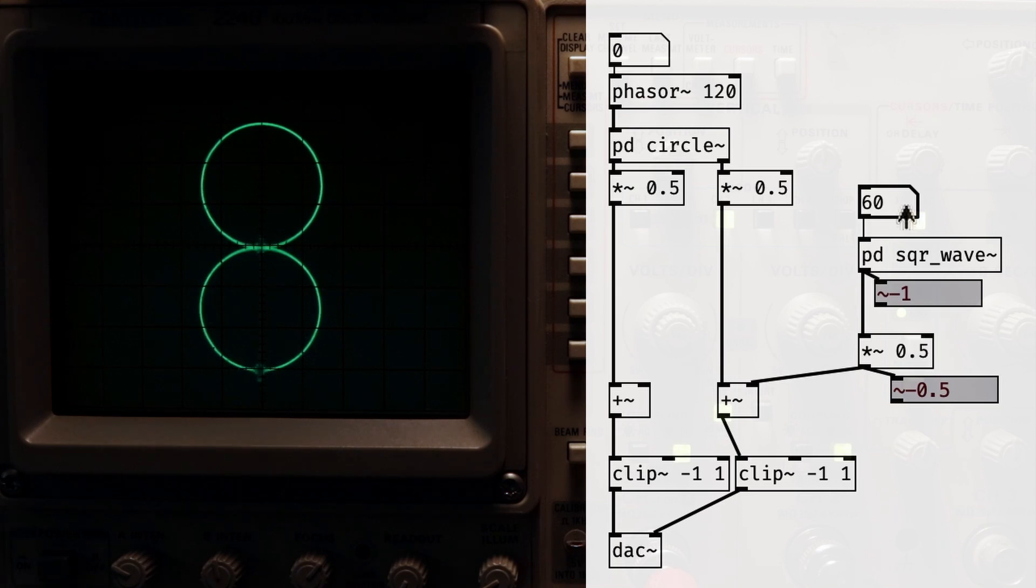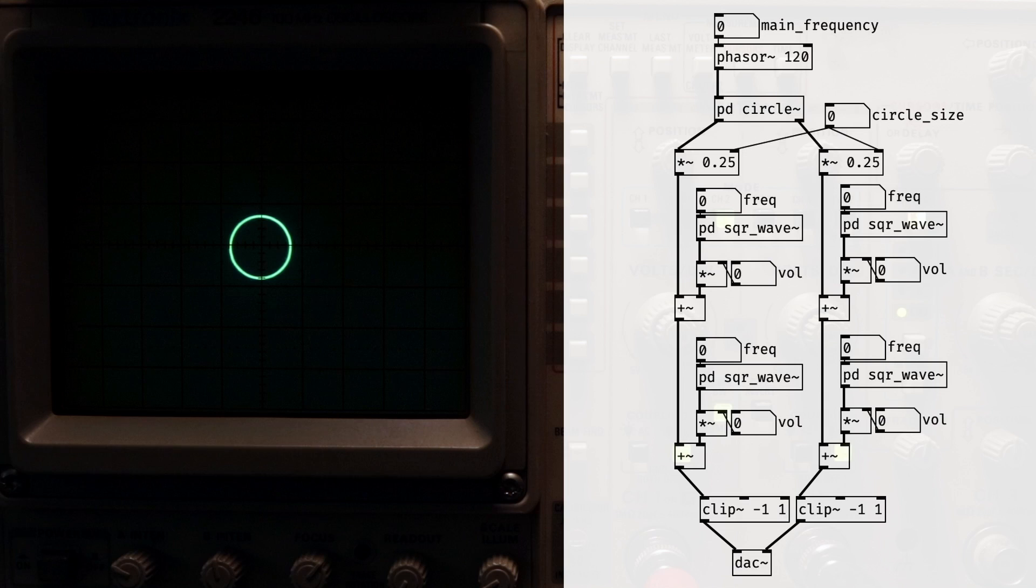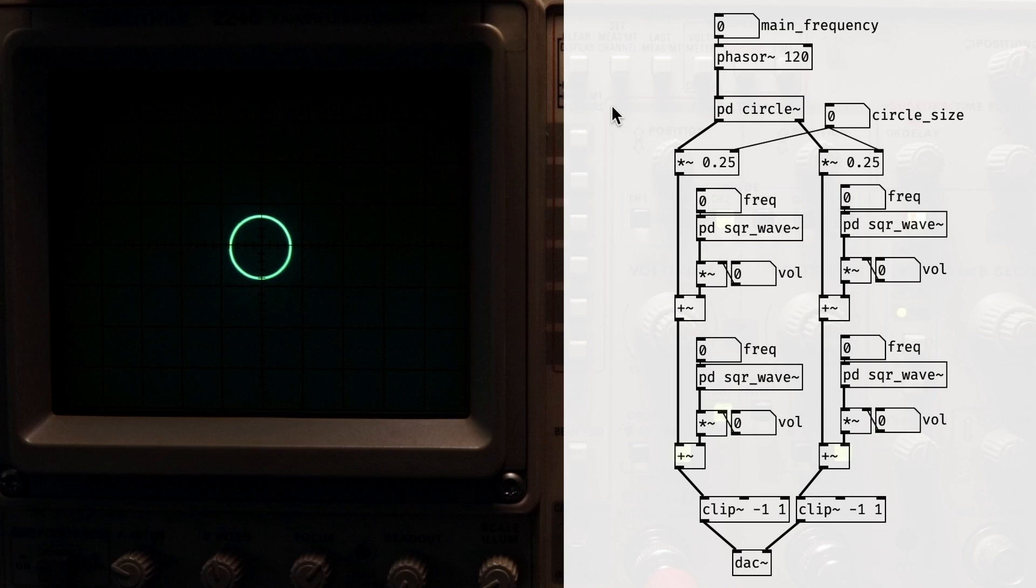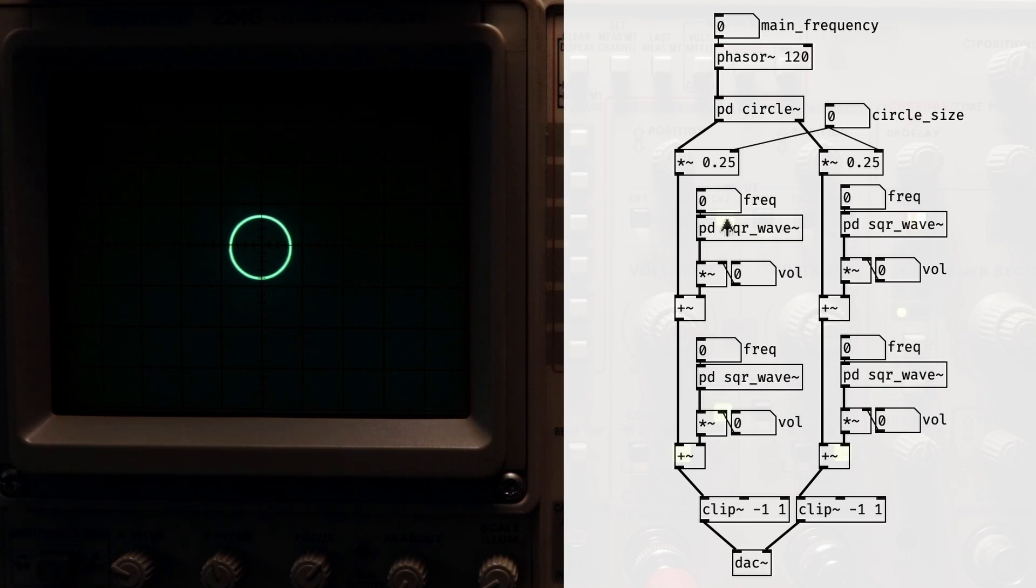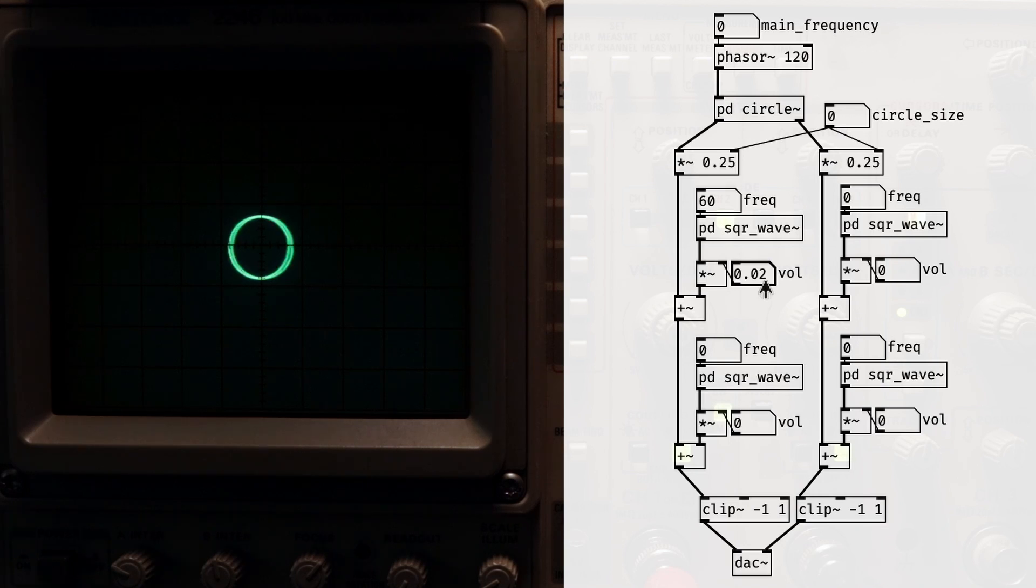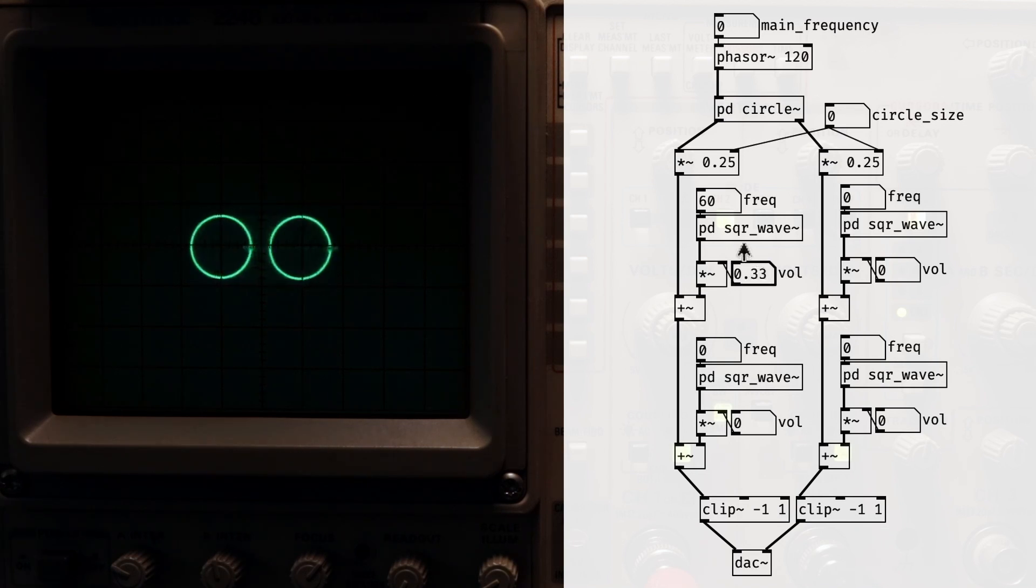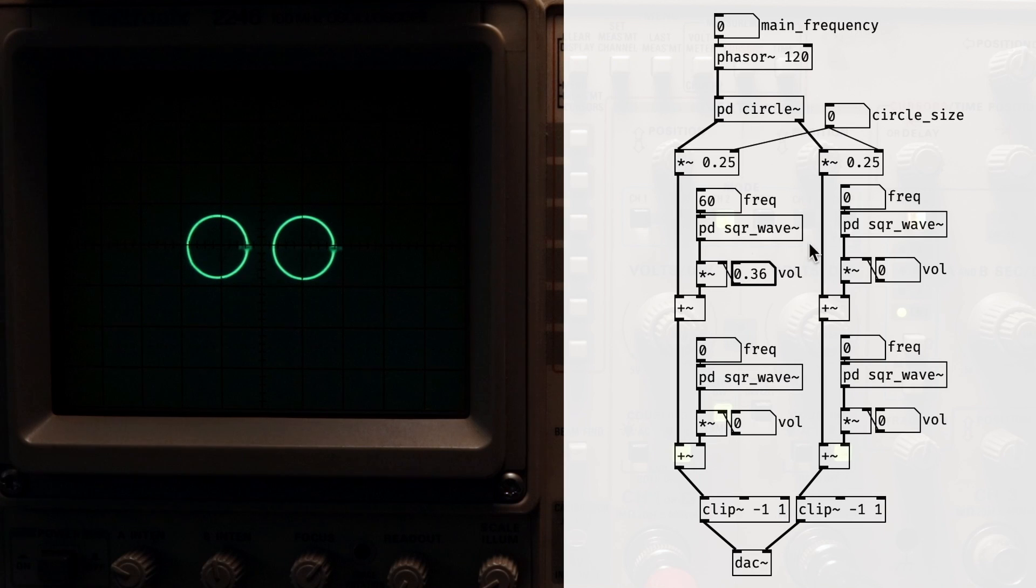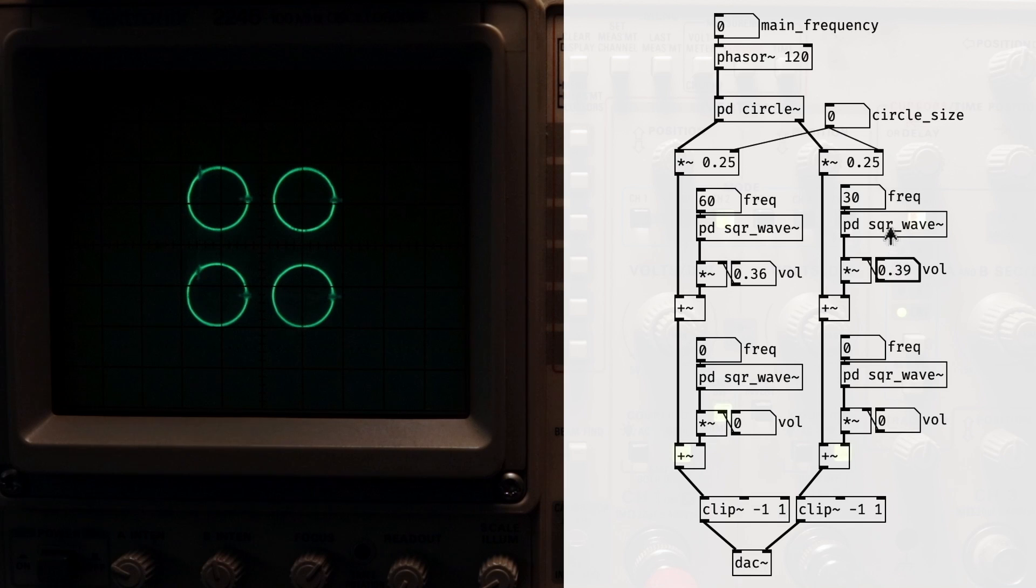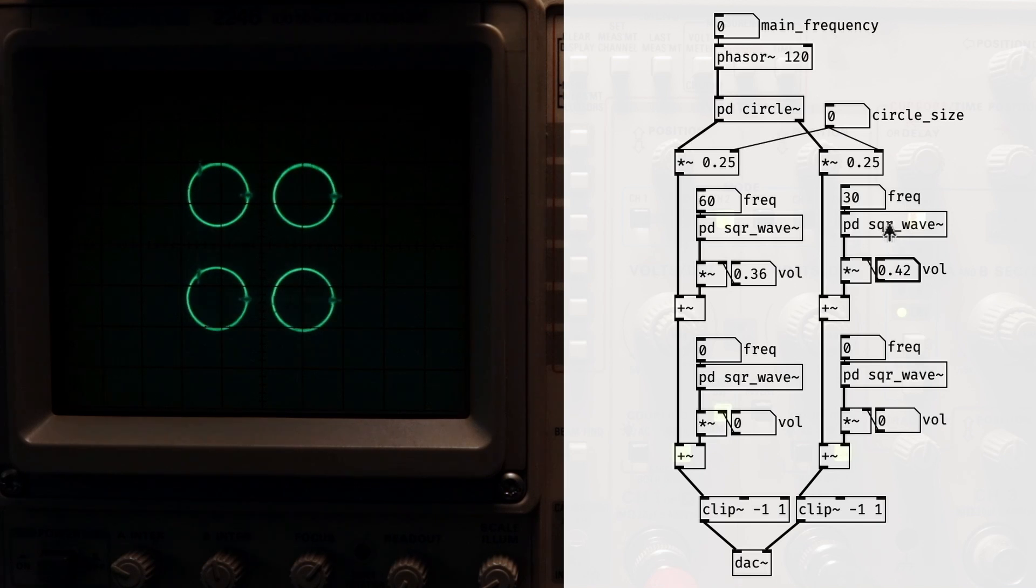If we wanted more circles, then we could just add more square waves to the mix, and that would then double the number of circles we have. We could keep going like this to get as many circles as we wanted, at least until we start running out of bandwidth due to the Nyquist frequency of our sample rate.